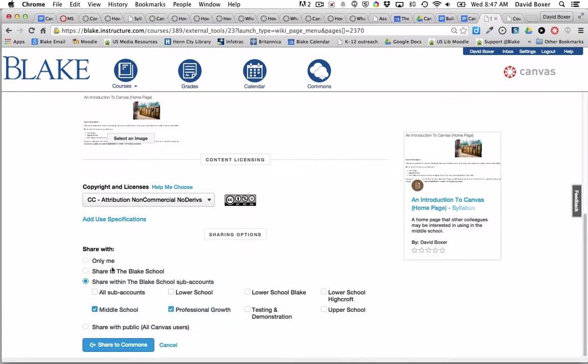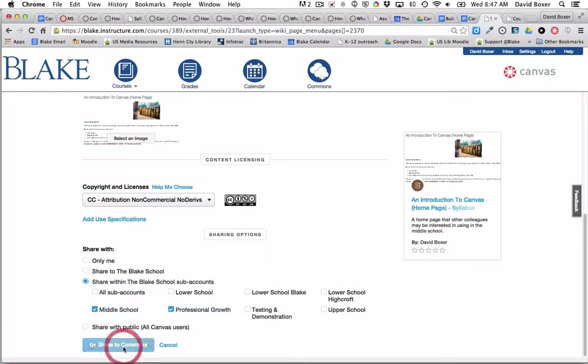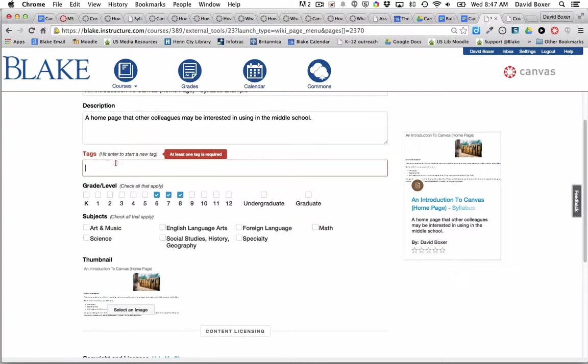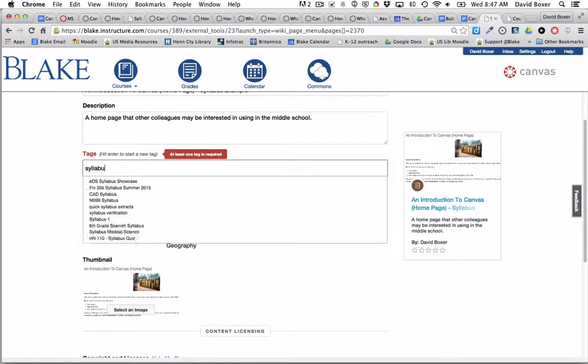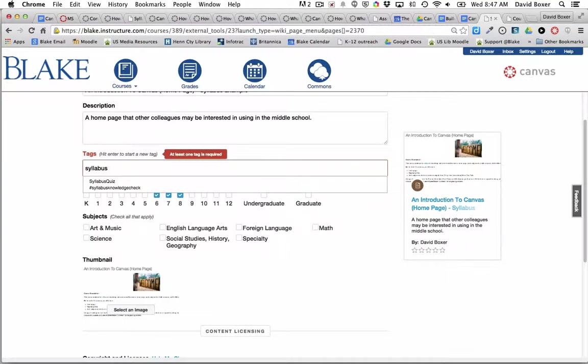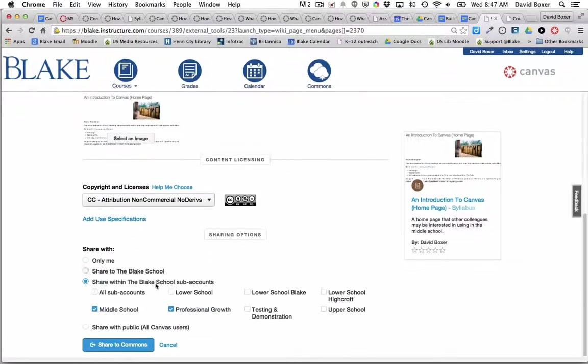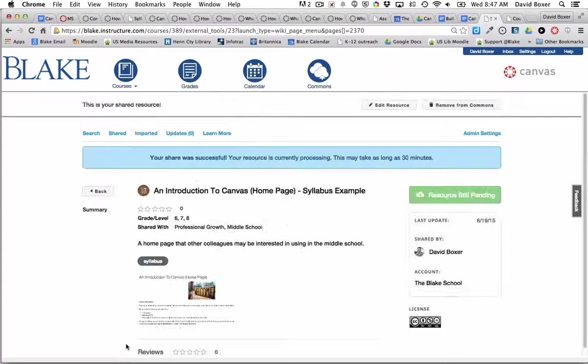And similar to Google Drive, I have the ability to share or just keep that information private. And then I'll go ahead and share to comments. I do have to put in at least one tag, so I'm going to put in Syllabus, and share to comments.